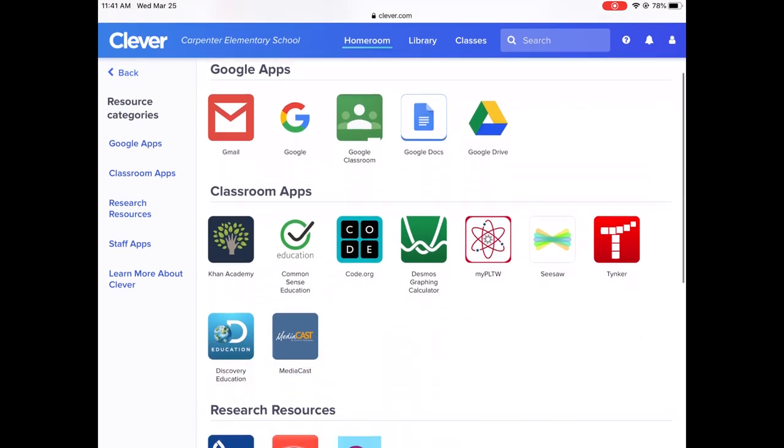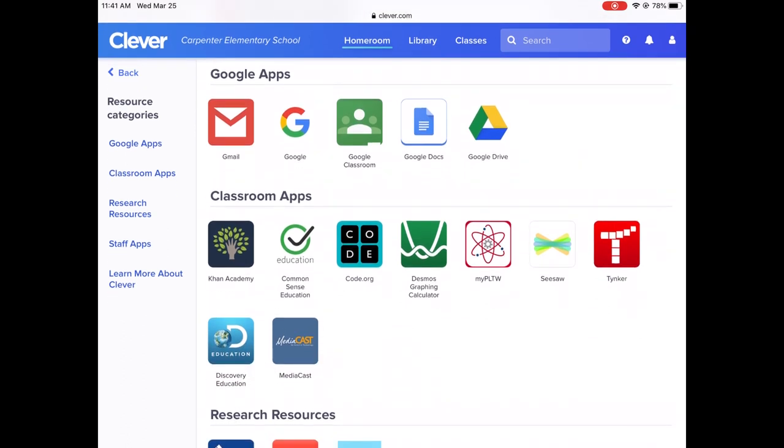I'm looking for Seesaw and here it's in my second row next to My PLTW. It's the icon that looks kind of like a butterfly or sometimes the students say a bow tie. It's actually an old-fashioned seesaw.